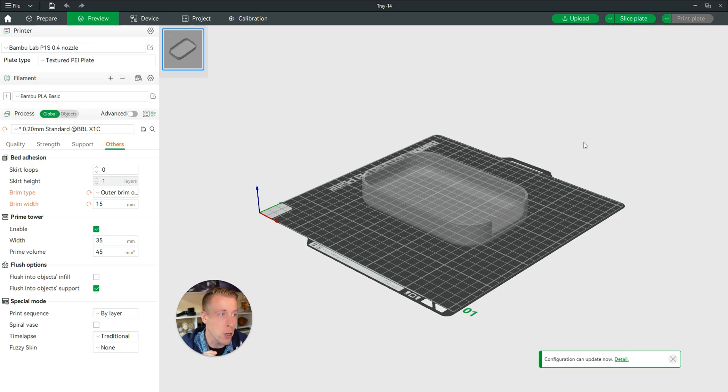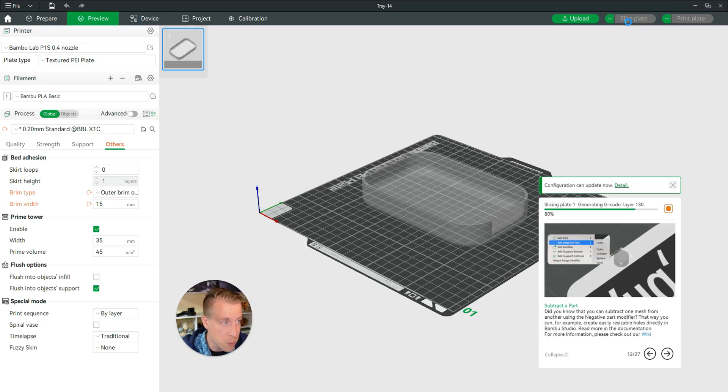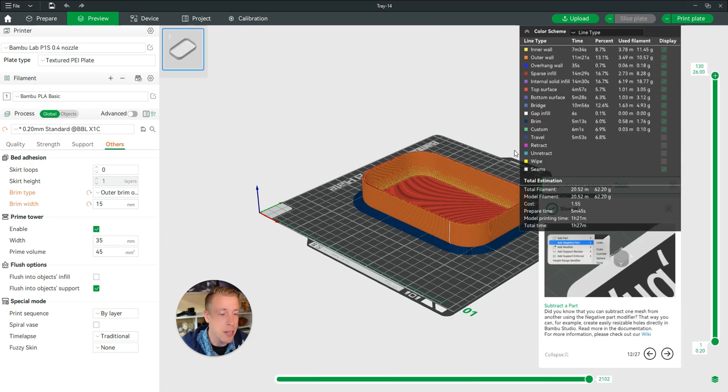The next step is to go to the right-hand corner and click on Slice Plate again because it has to re-slice the entire file.